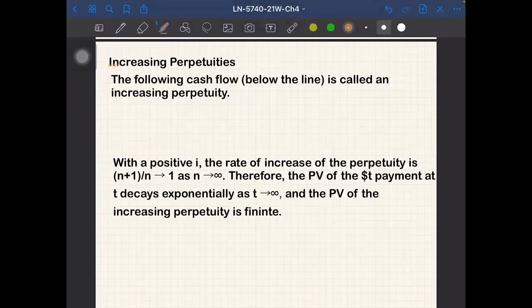Now we move on to increasing perpetuities. We want to define increasing perpetuities. The following cash flow is called an increasing perpetuity.